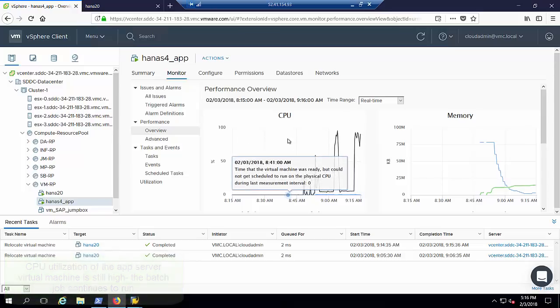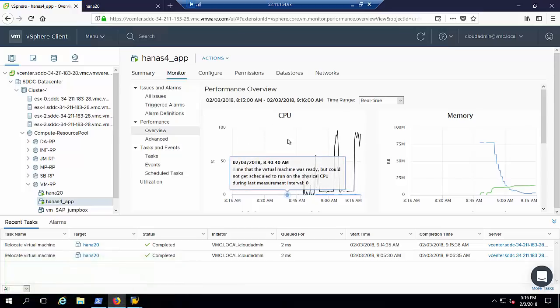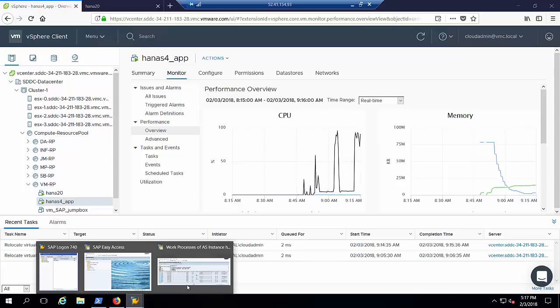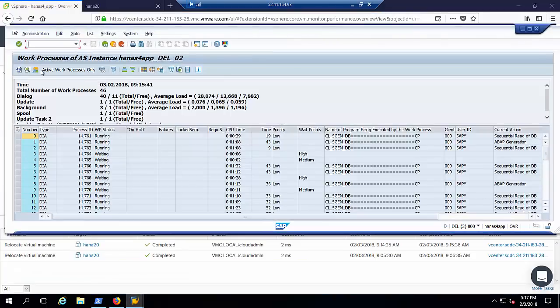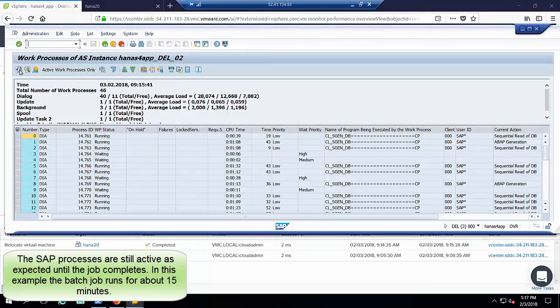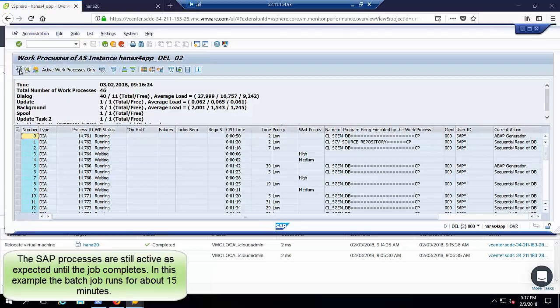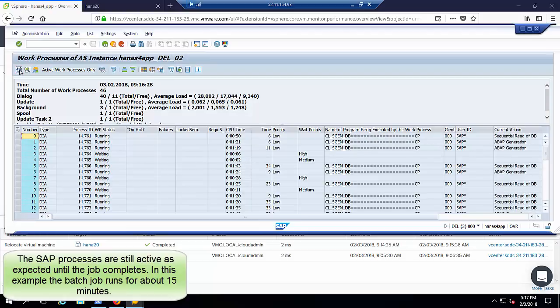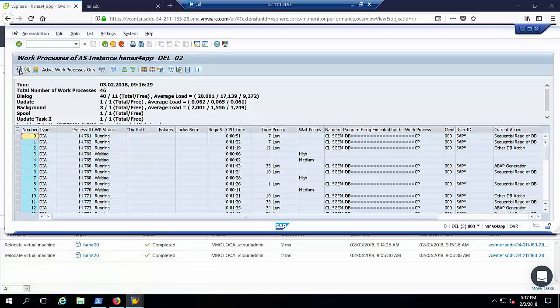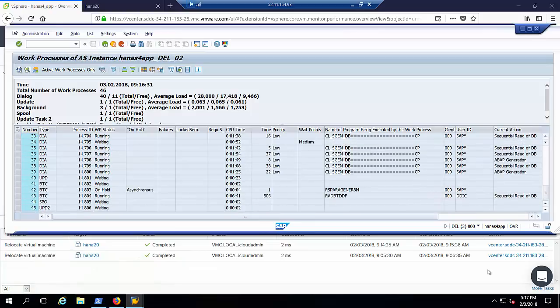We also conduct a final check of the SAP application server work processes back in transaction SM50 to show they are still active after the vMotion event. The successful migration has not impacted the running of the batch job and there have been no disconnections between the work processes and the SAP HANA database.